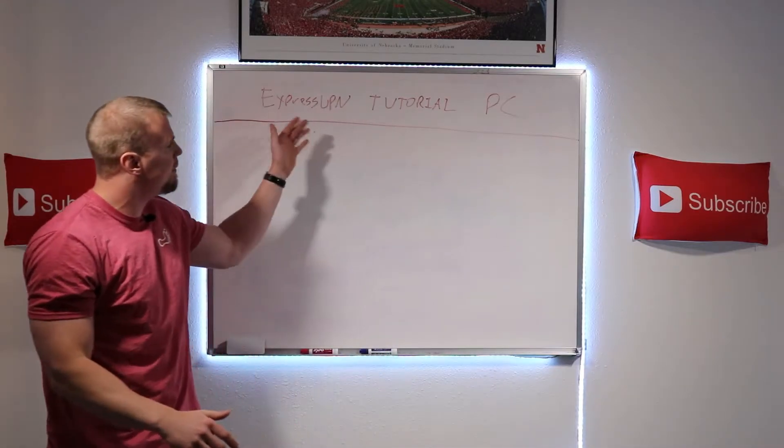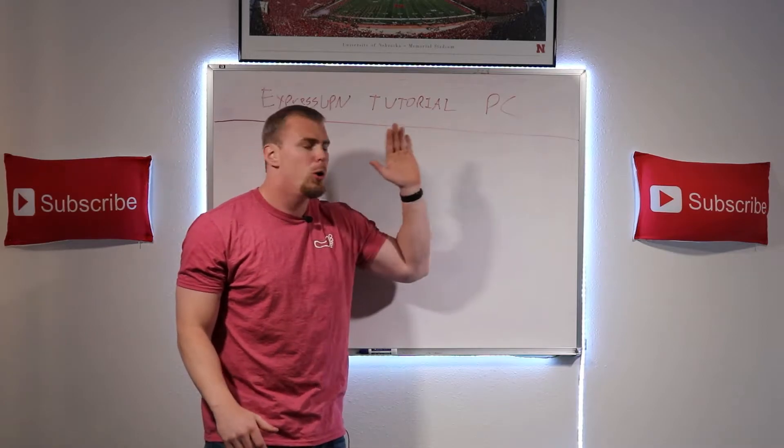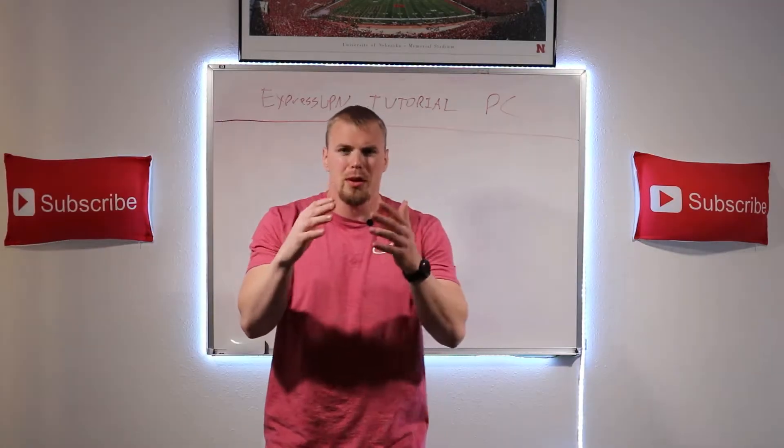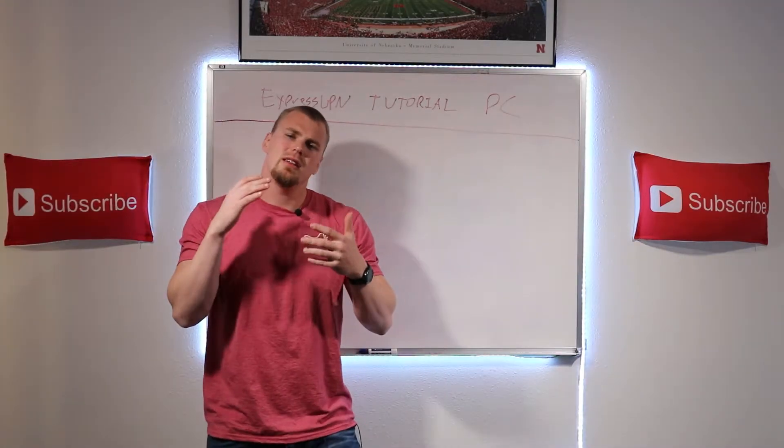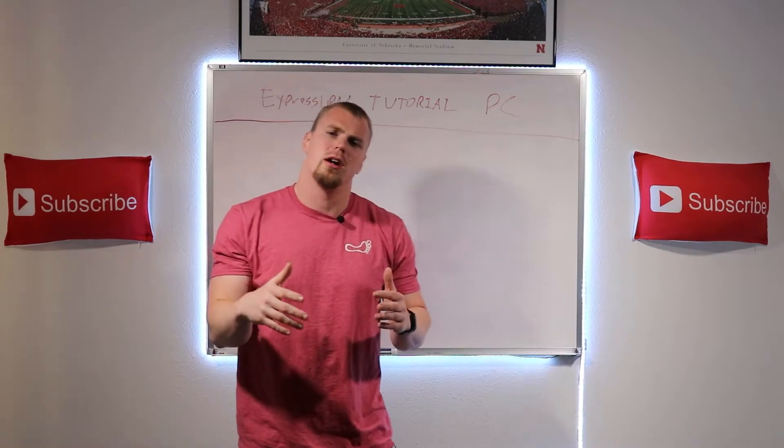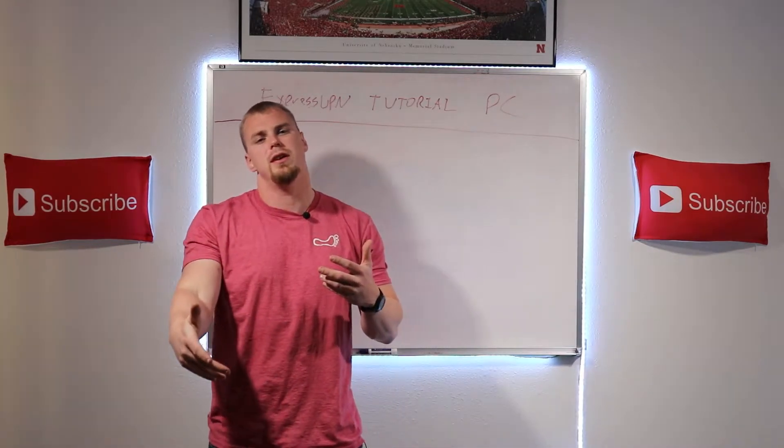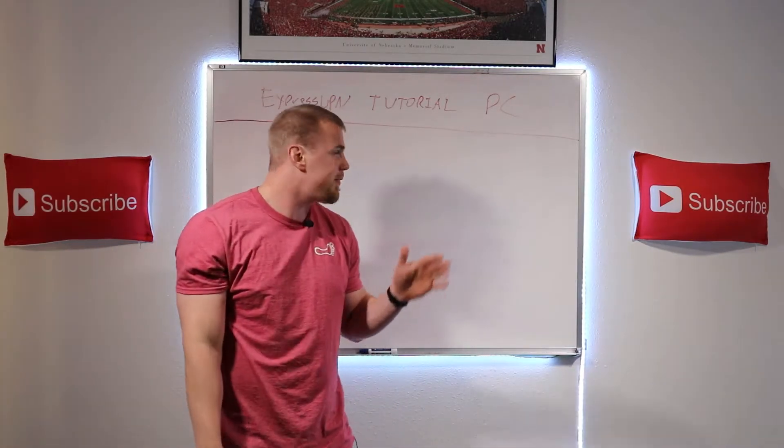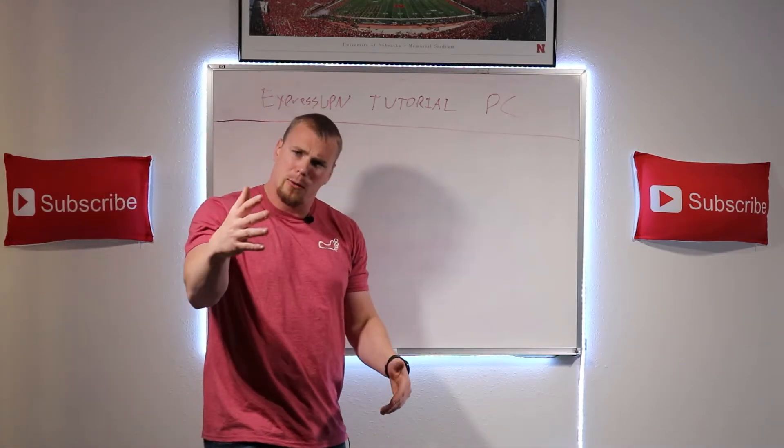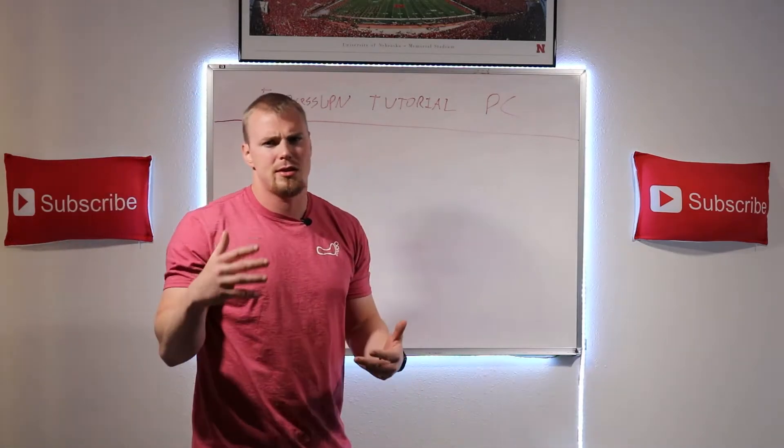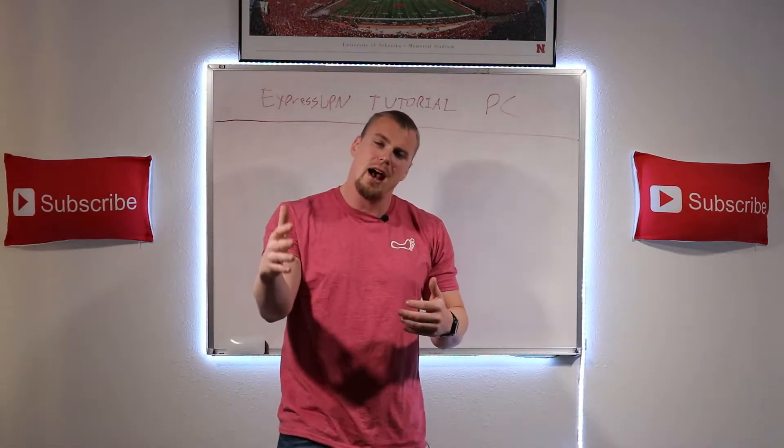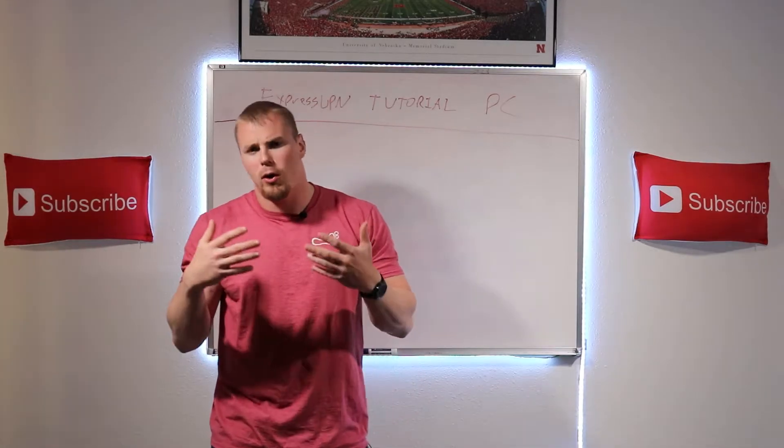Today I will be specifically doing a video on how to set up ExpressVPN on PC or Windows machines, but in the very near future I will also be doing videos on how to set up ExpressVPN on iOS devices, so iPhones and iPads, and also on Android devices.